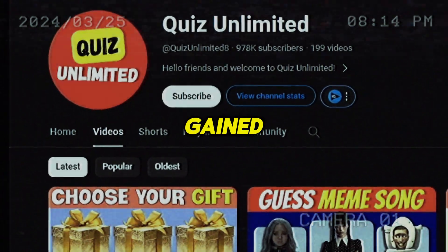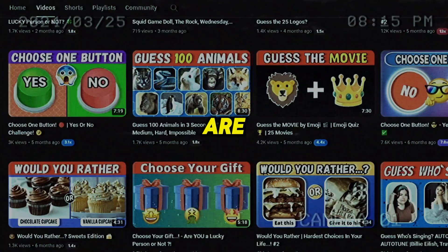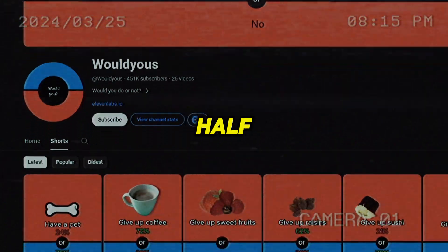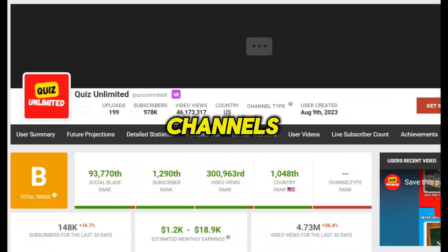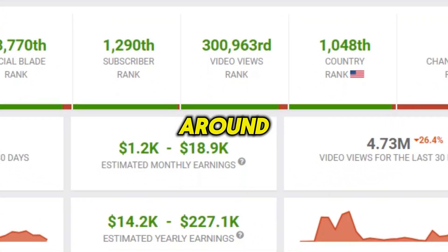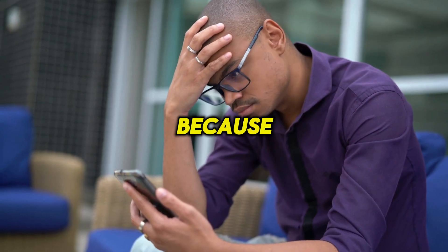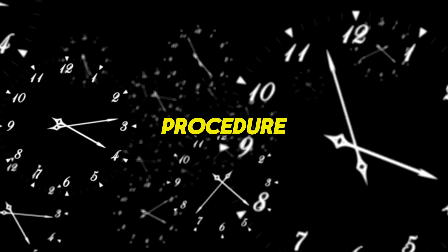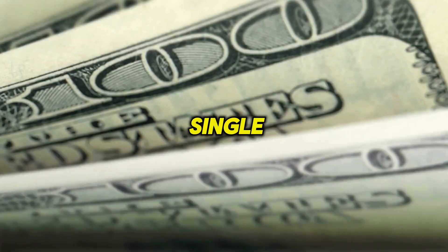Take a look at this channel — it has gained over 977k subscribers in just 5 months and they are getting millions of views on their shorts videos. This channel has gained half a million subscribers with just 26 videos. These channels are monetized and are earning around a thousand dollars per month, but they are making some mistakes because of which they are losing some important cash. If you follow till the end, I will show you the exact procedure using which you can generate approximately $2500 every single week.